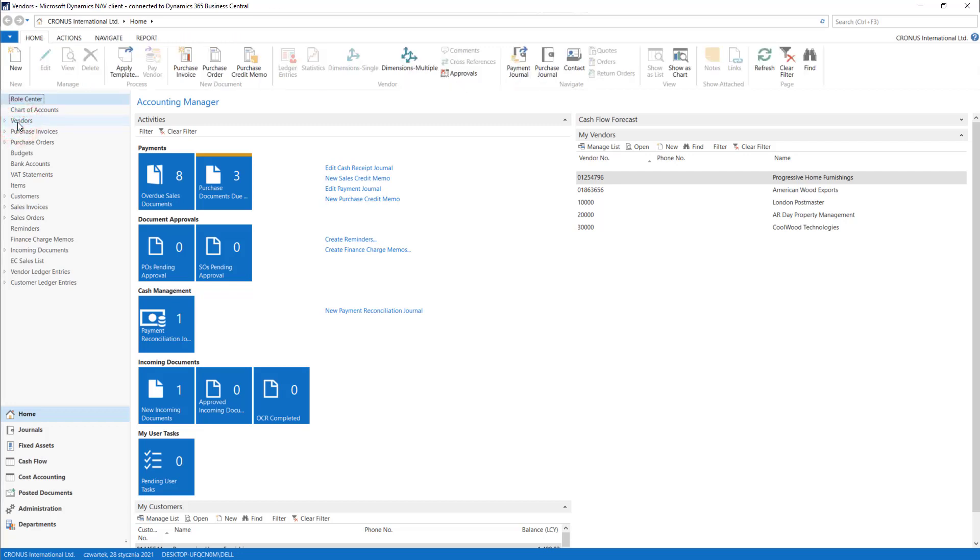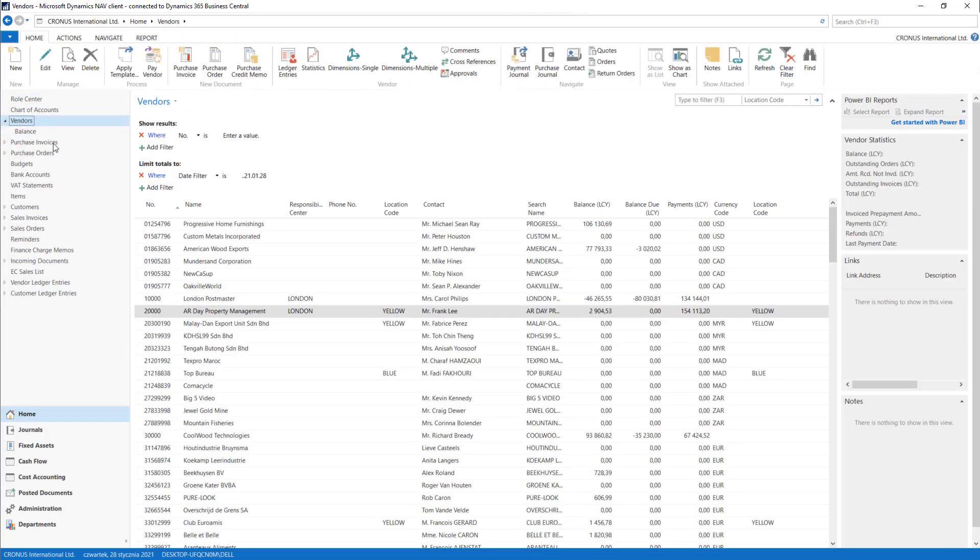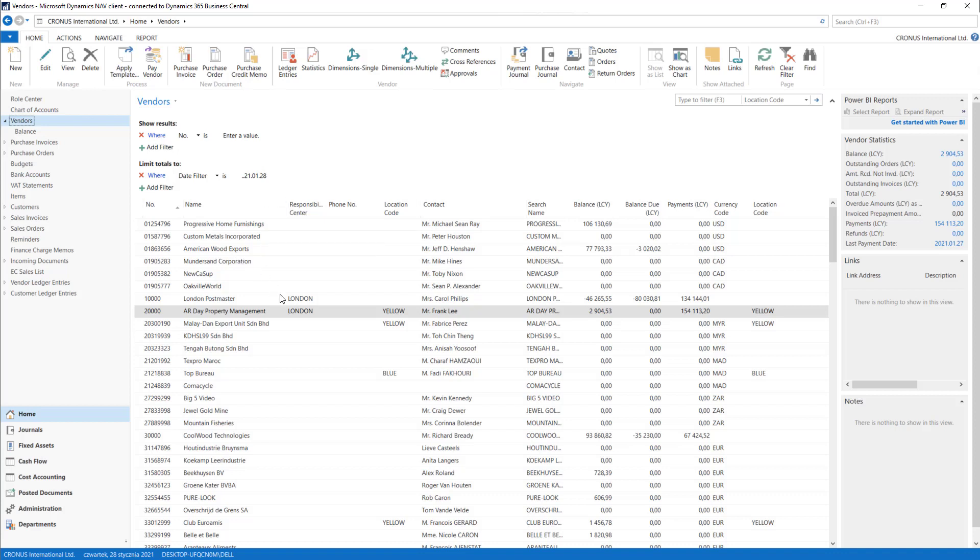I will also show you all the purchase process that is standard in Dynamics NAV system. We will go through from the quote to the order and we will post invoice and purchase receipt from it. I will show you how to do it.